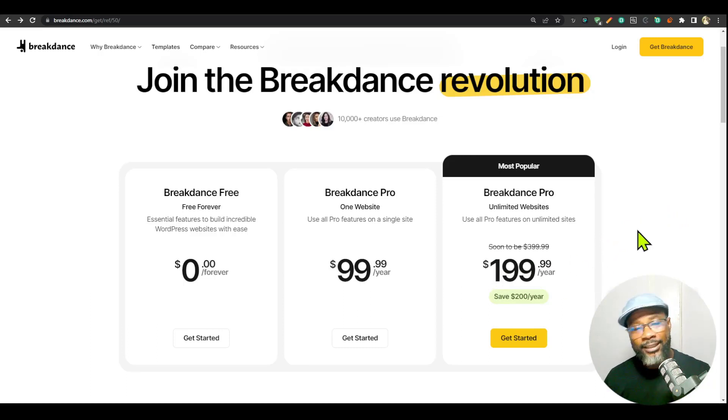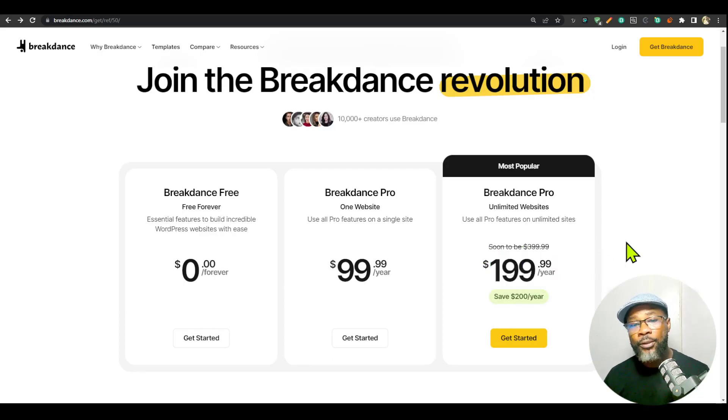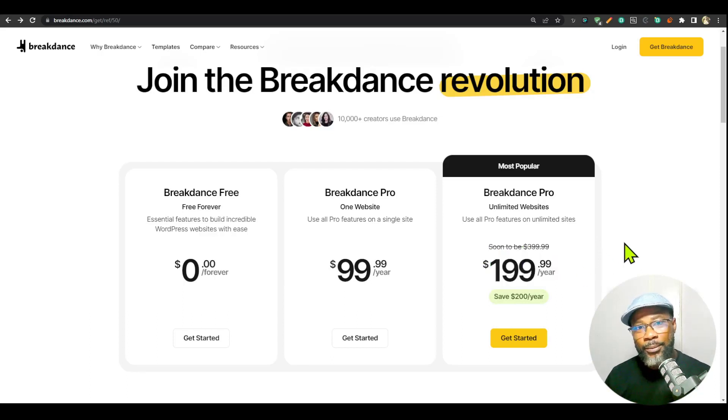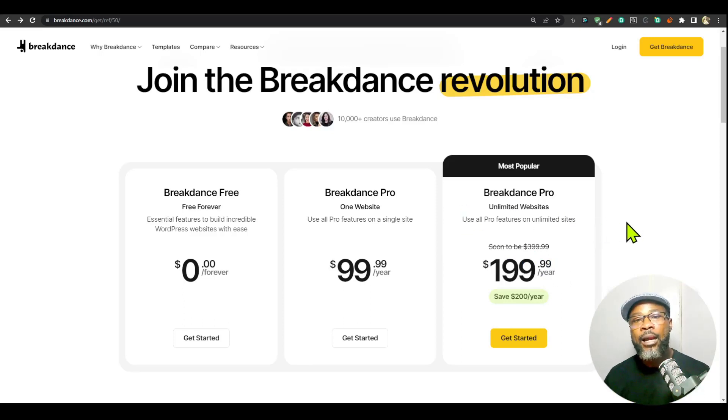What the developers of Breakdance are saying is that they are going to continue increasing the price for the unlimited license as they add more features. And trust me, they are adding more and more features.